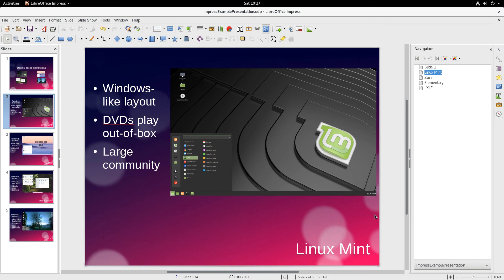To learn more about LibreOffice, visit the OS College website, or you can go to the LibreOffice website. Both are in the description for this video. Thank you for watching.